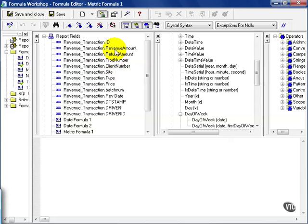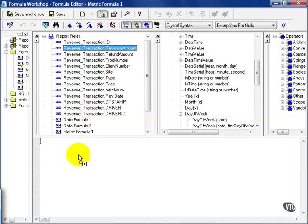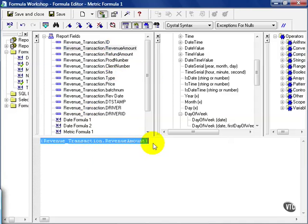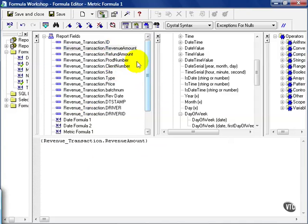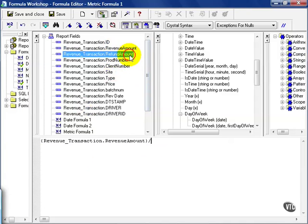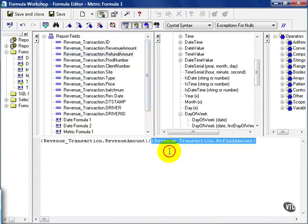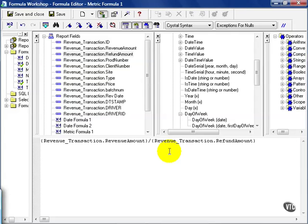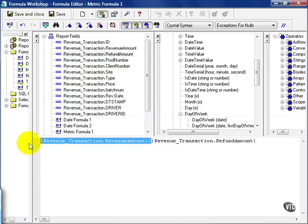In this case, we have Revenue Amount and Refund Amount. If I click the division symbol, the slash, and divide that by Refund Amount, I get a percentage. Although, I would say that it makes sense to reverse these.